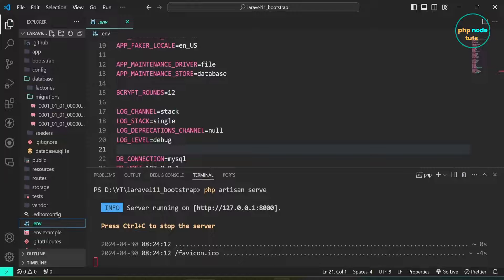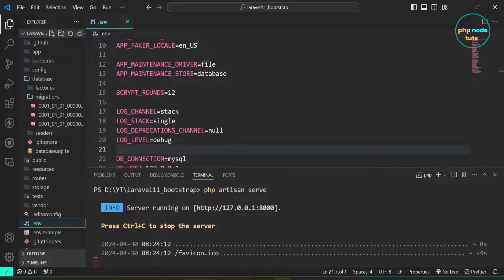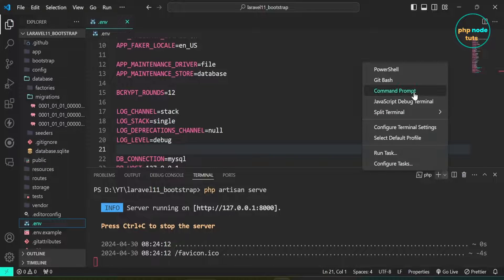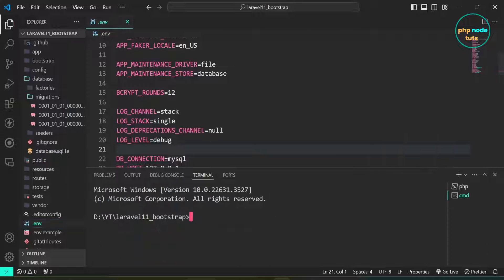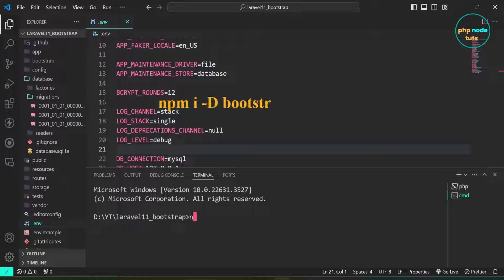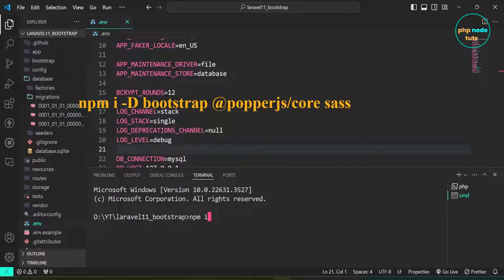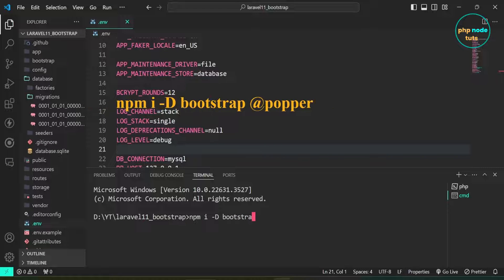Now let's install Bootstrap. Open a new terminal and type the command npm i -D bootstrap @popperjs/core sass. Here we are using the -D flag to install Bootstrap, PopperJS, and Sass as dev dependencies.